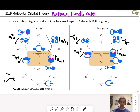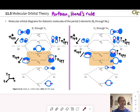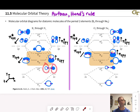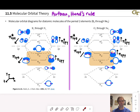The antibonding orbital includes a node between the nuclei, and the electrons occupying this orbital are mostly actually outside of the region between the two nuclei — in a sense almost pulling those nuclei apart from each other.